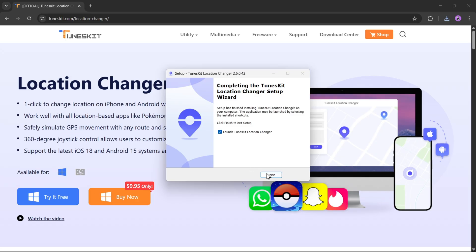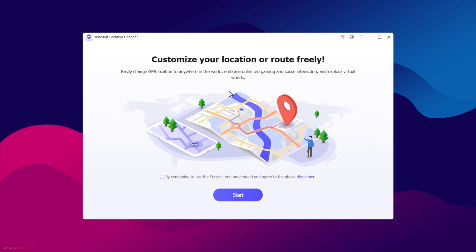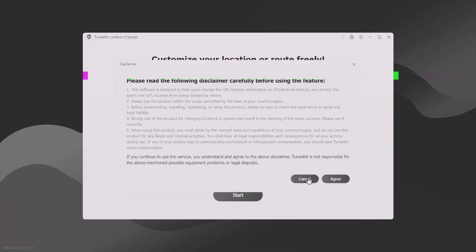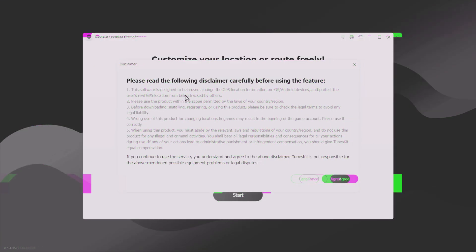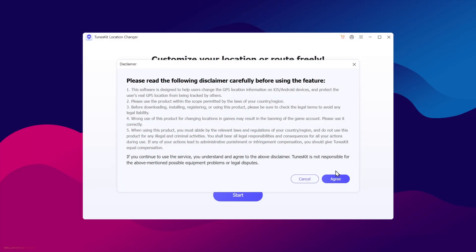Once it's complete, click on the Finish button. Here you will see the start screen. Agree to the service terms and also read the disclaimer, since TunesKit Location Changer is designed to protect your real location. It should only be used for privacy and educational purposes, so please don't misuse it or try to cheat in any way — only use it the right way.